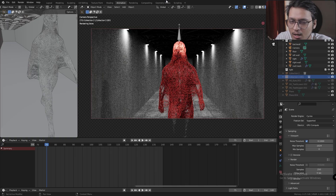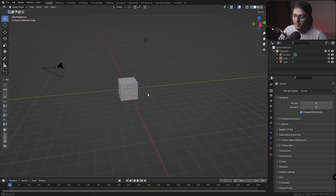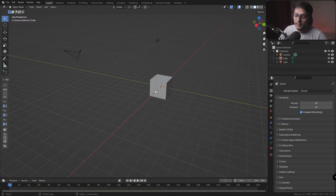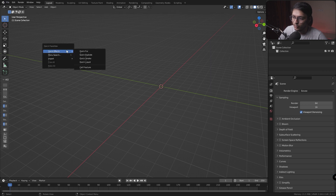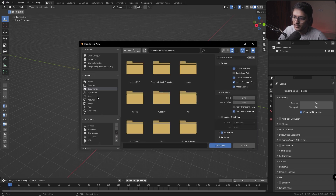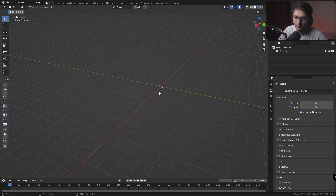Without wasting any more time, let's get into it. There might be tons of different ways to do this effect and some might even be better, but my way requires the least amount of vector math and it's easy. In a fresh Blender scene, let's select everything and delete it. We need to import an FBX animation from Mixamo.